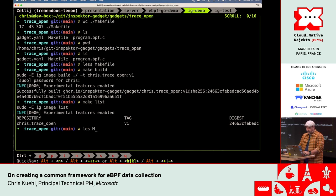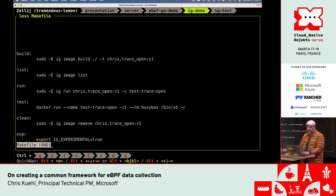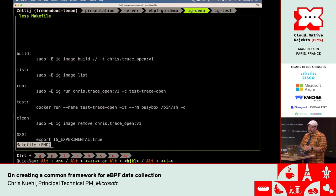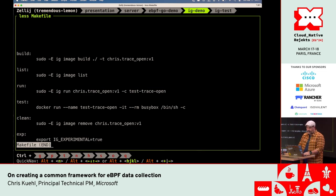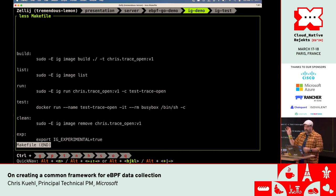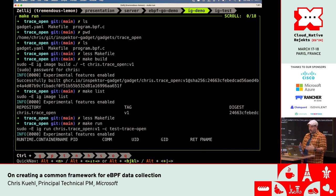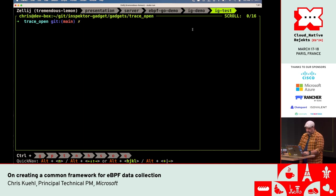Now we run it. Using IG run, referencing the local image, I specify I want to filter on the test trace open container — only information from that container. Running make run, it's waiting. Nothing has happened yet because that container doesn't exist yet.